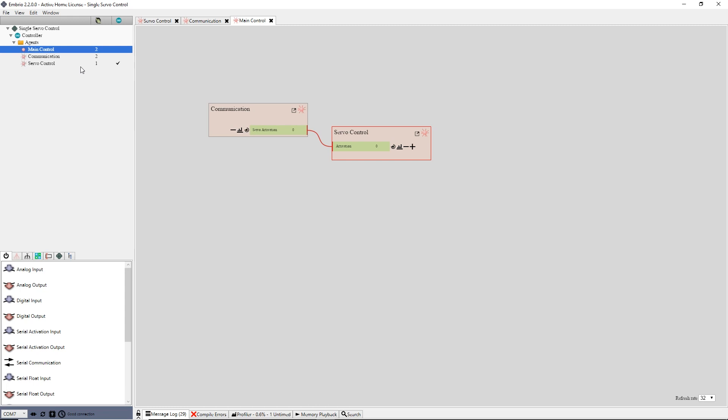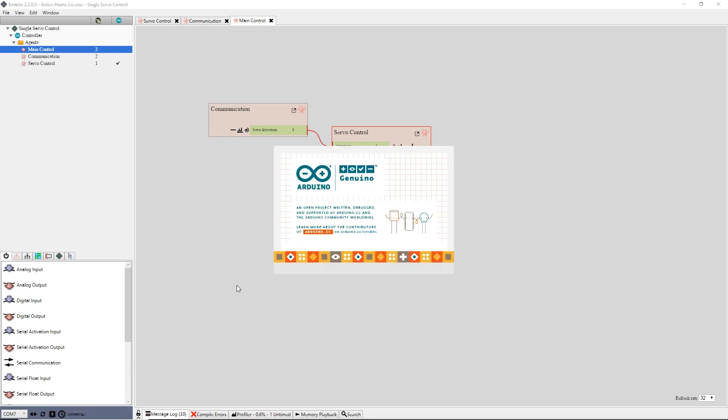This program is now complete. If you have an Embryo license, you can upload a final program. To do this, I click on the compile and upload button.